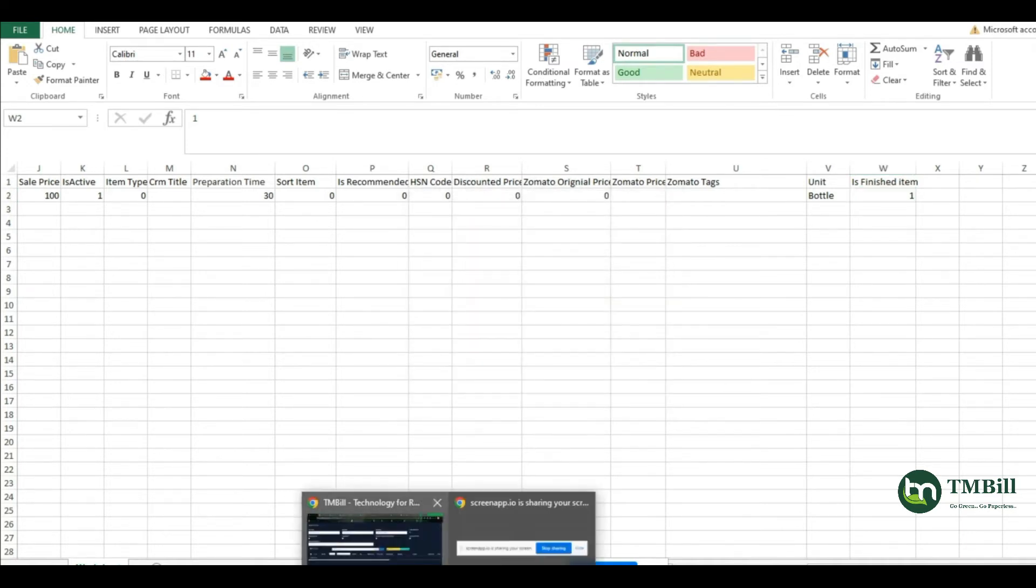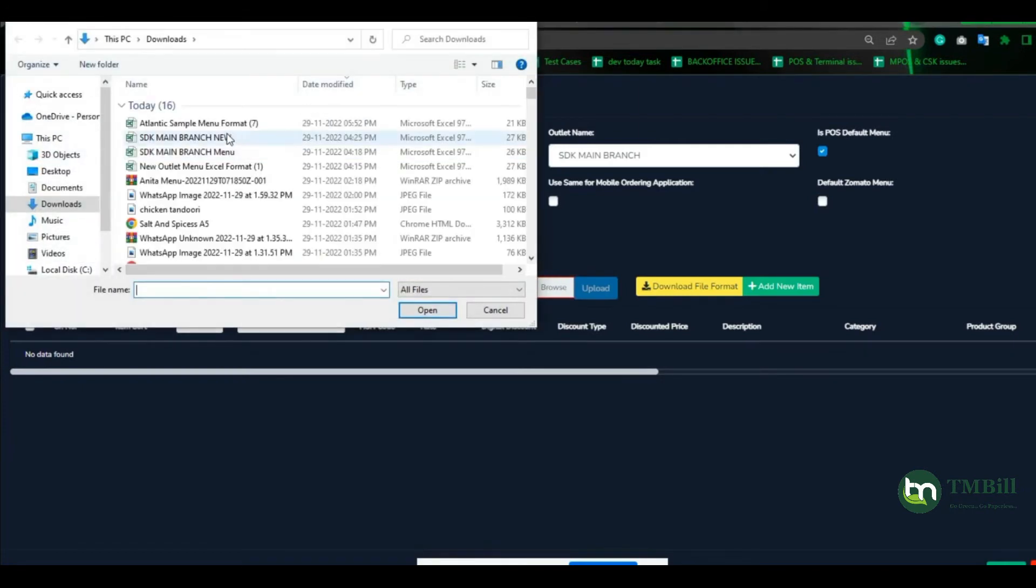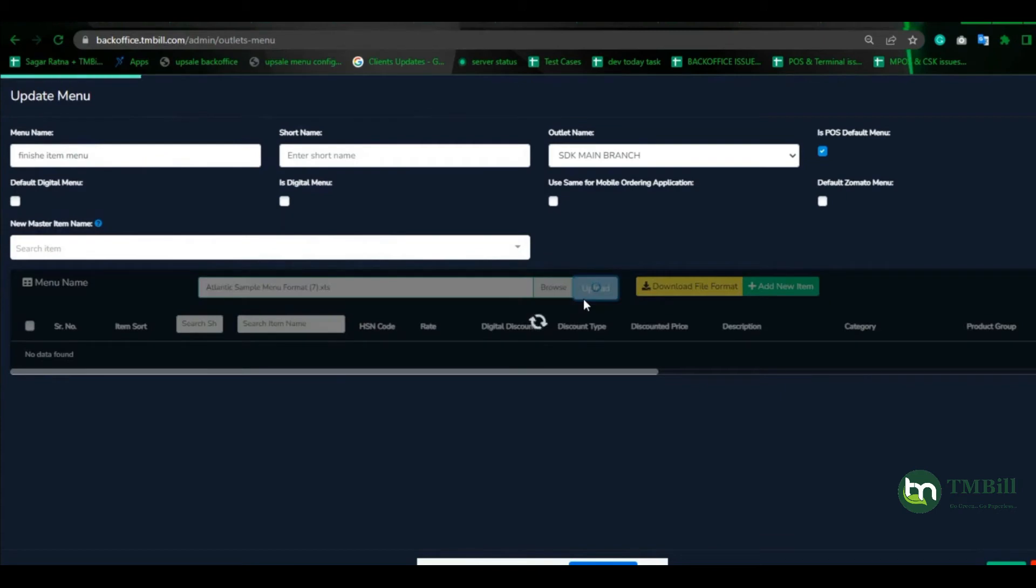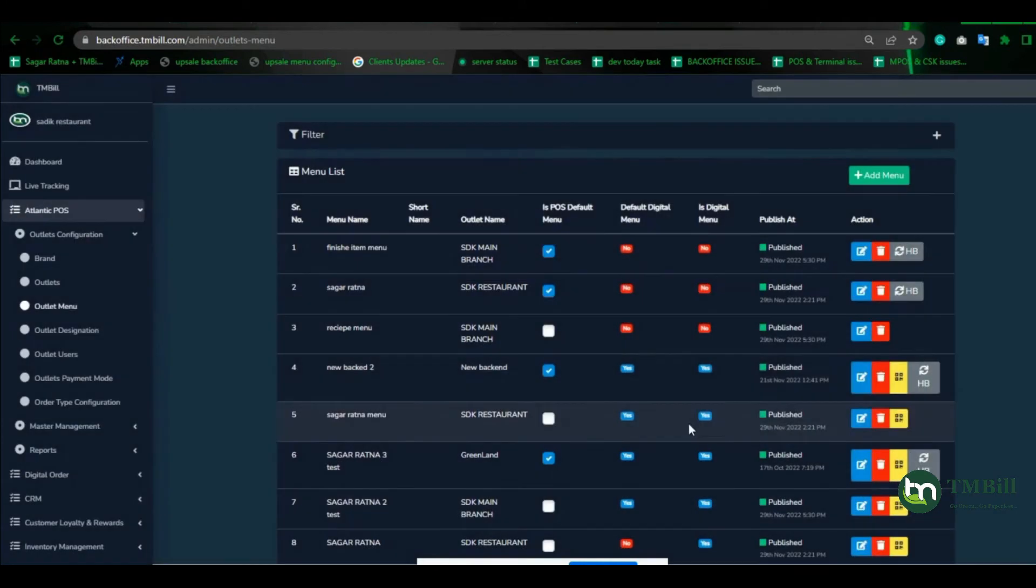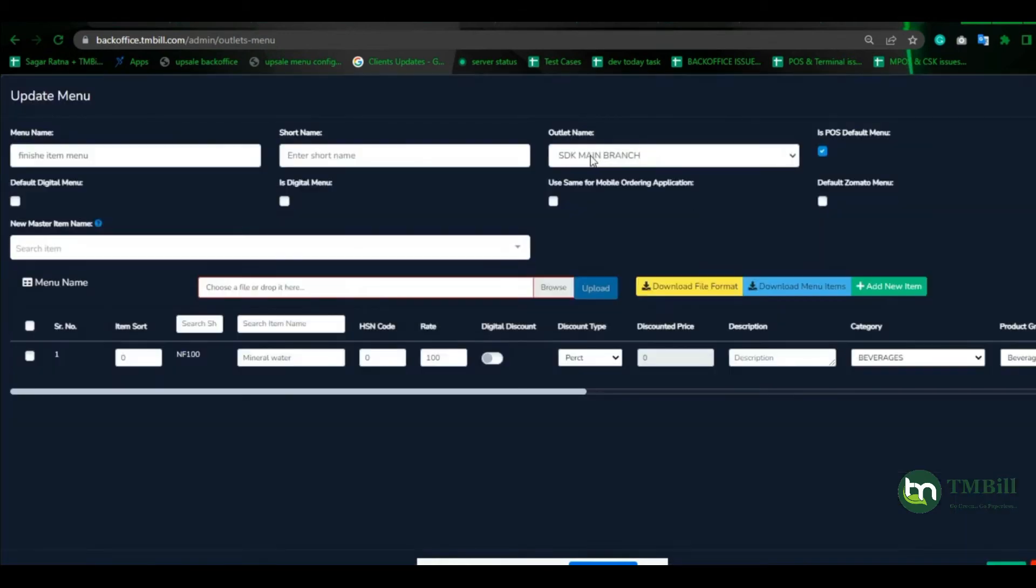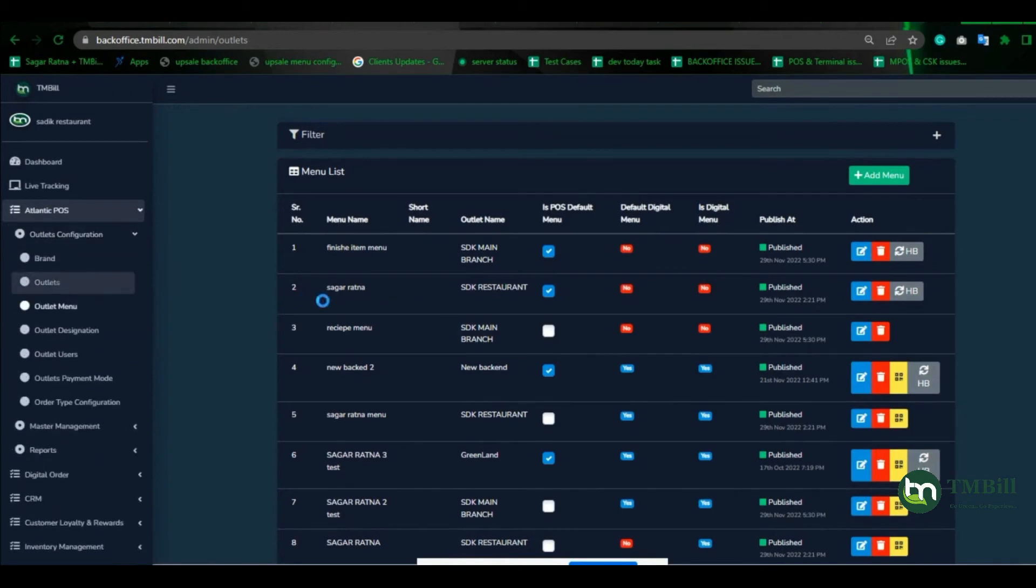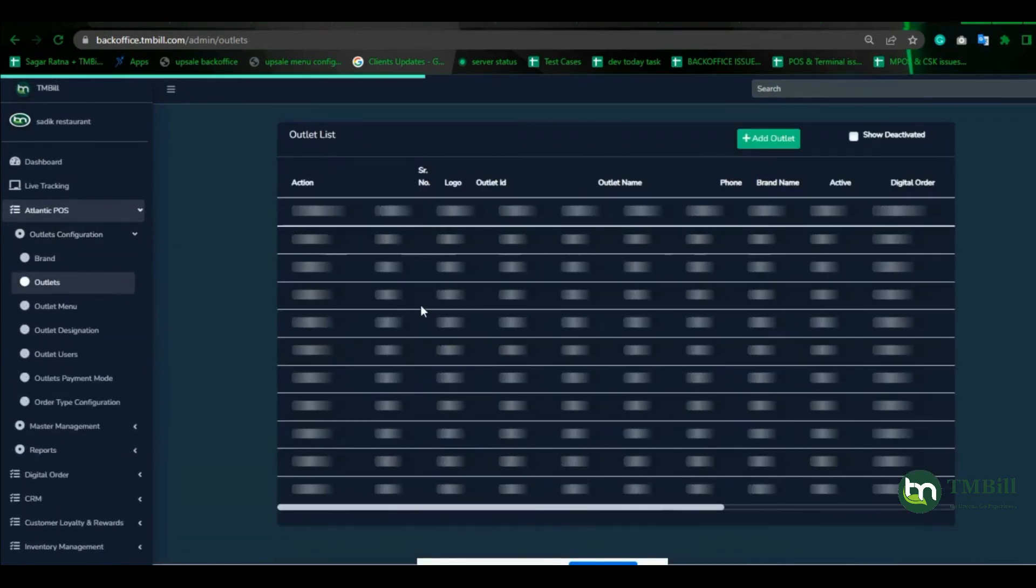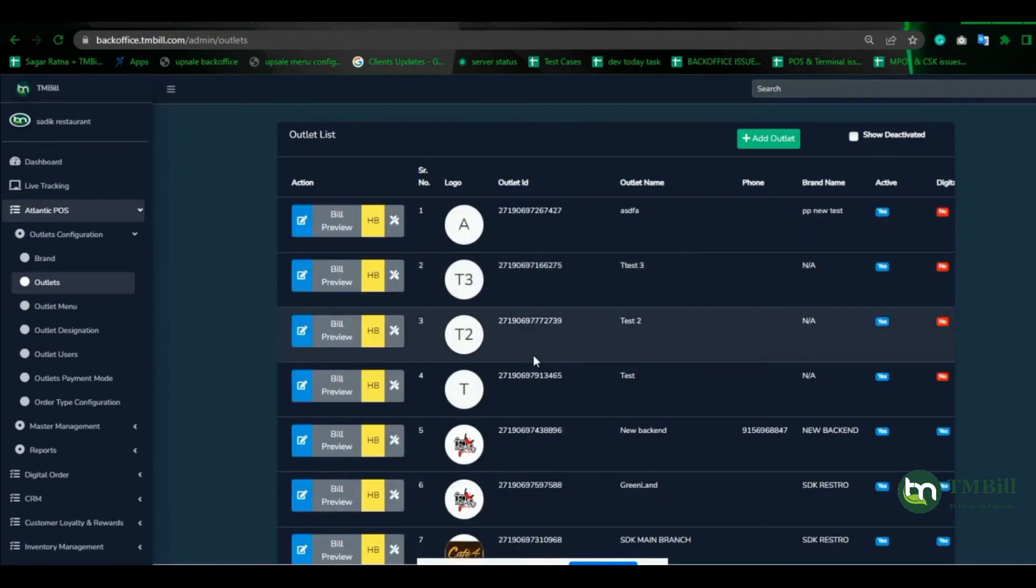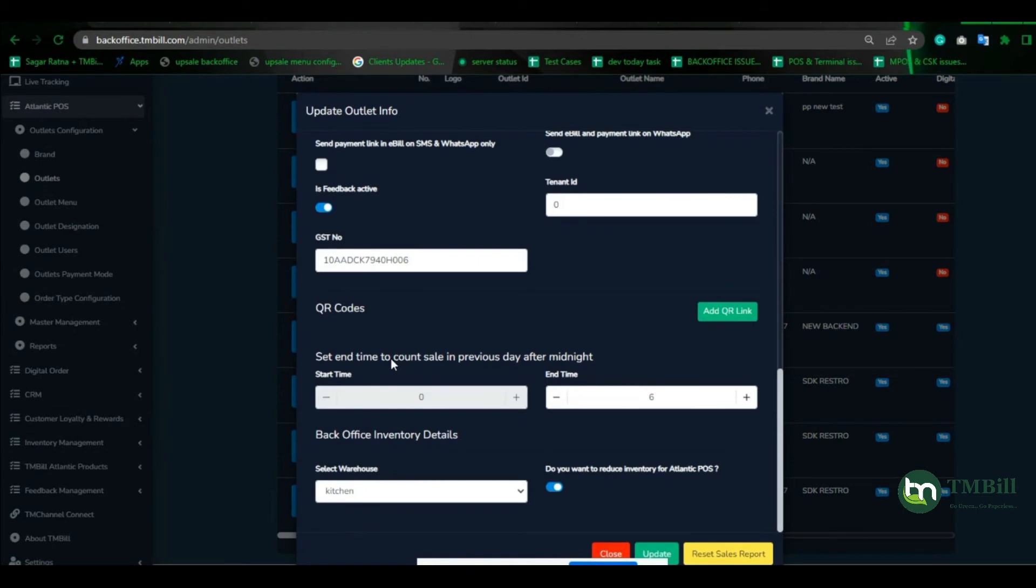You can see the outlet menu is uploaded here. You can check in inventory management. I uploaded this menu to SDK main branch outlet. We need to check which warehouse we have assigned to this outlet because the raw material and recipe will be created against that warehouse. It's very important to assign a warehouse before uploading the excel sheet. The select warehouse is kitchen.